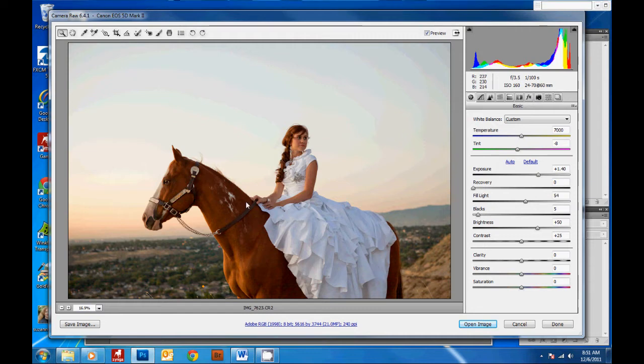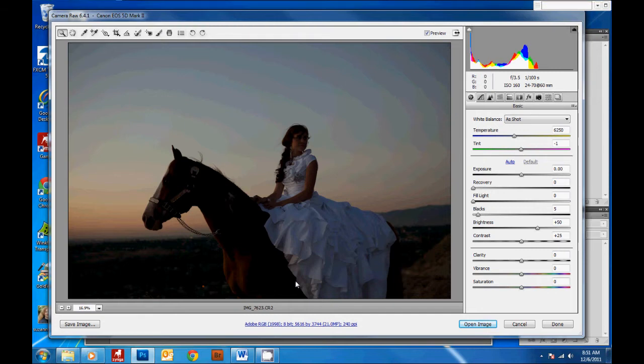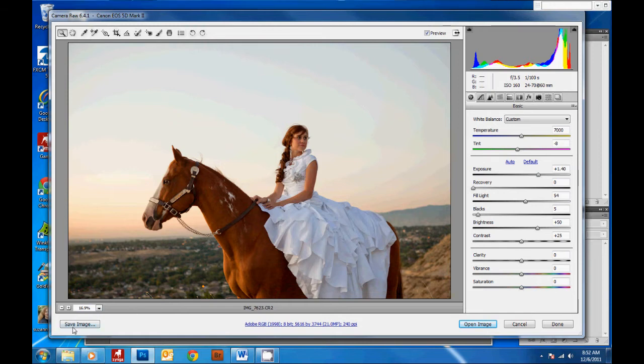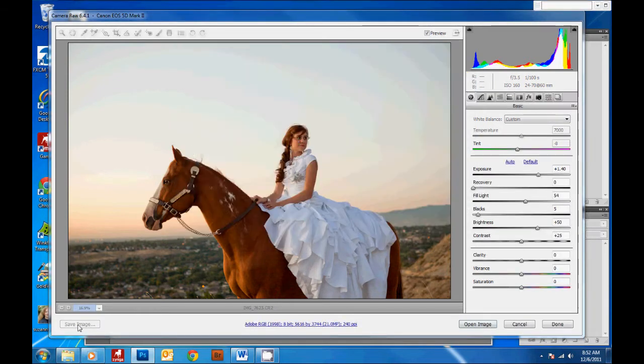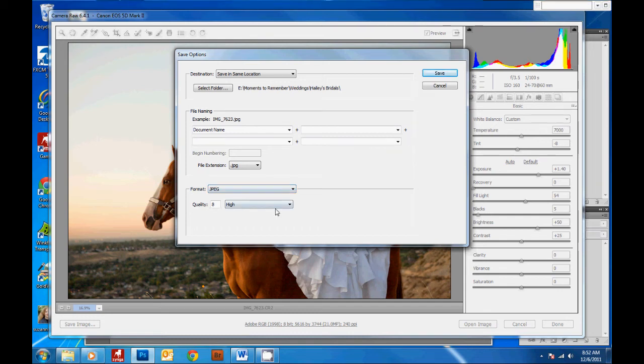One with my bright subject and one with my original dark sky. Then I overlap the two pictures in Photoshop. So you'll make your changes and then you'll save your image here. And then I save it as a JPEG and hit save.